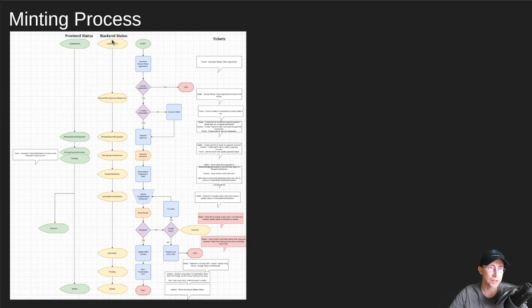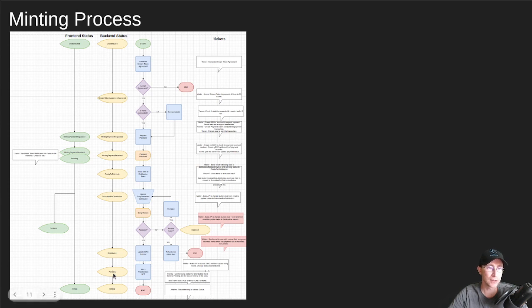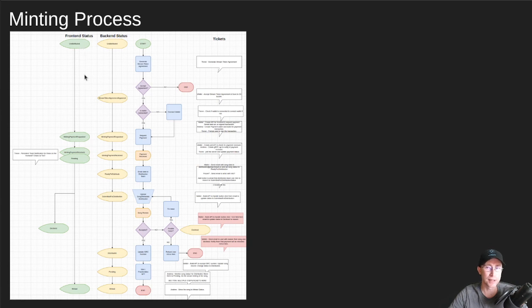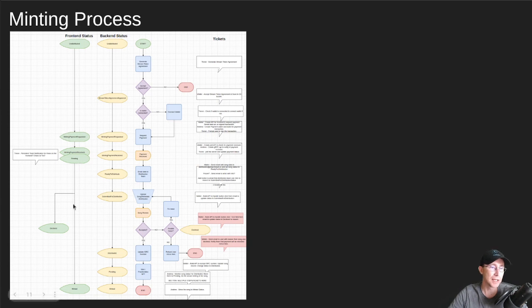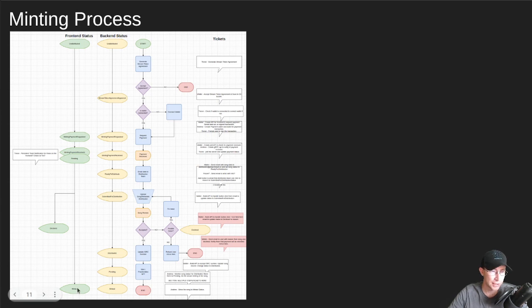And there's kind of different back-end statuses that are a little more detailed. On the front end, you'll just see the kind of main distribution statuses, you know, undistributed, pending, and then whether or not it was rejected or minted, et cetera.